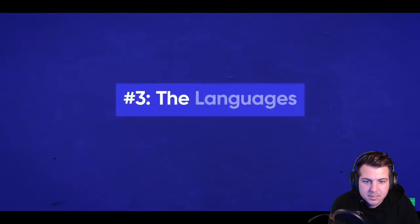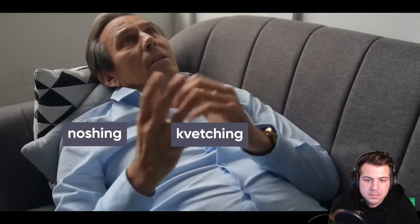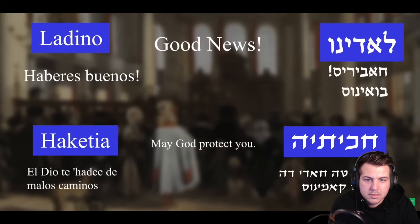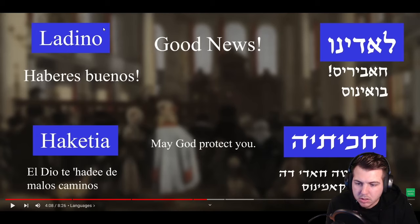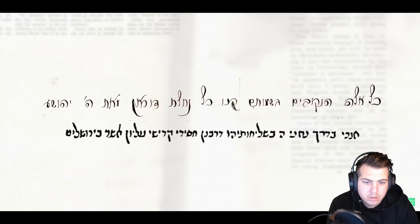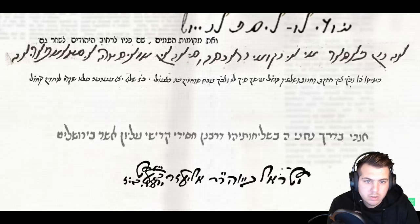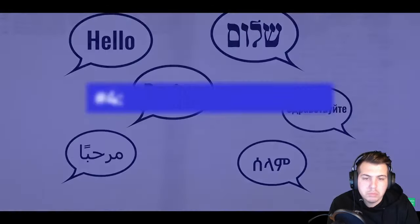Number three: the languages. Yiddish, which combined Hebrew with German, was only spoken by Ashkenazi Jews — they were the ones busy noshing and kvetching. Sephardic Jews had a variety of other languages including Ladino and Haketia, which in part combined Hebrew and Spanish. Both groups continued to maintain Hebrew but had different ways of pronouncing certain letters. These days both sides mostly speak the language of the country where they're living.